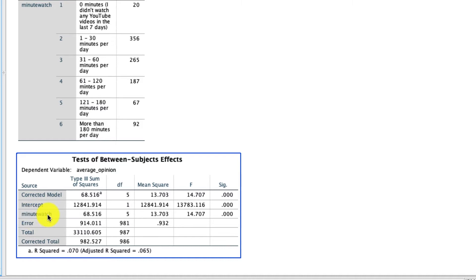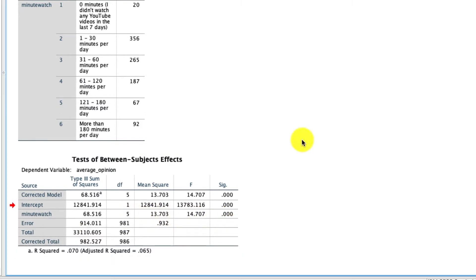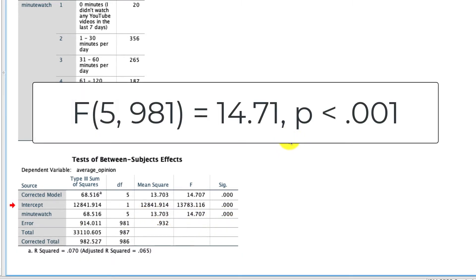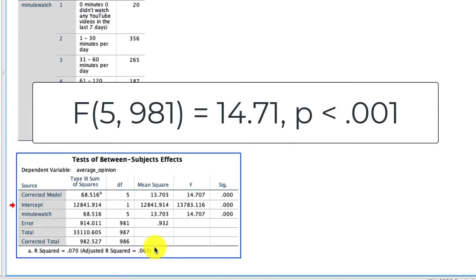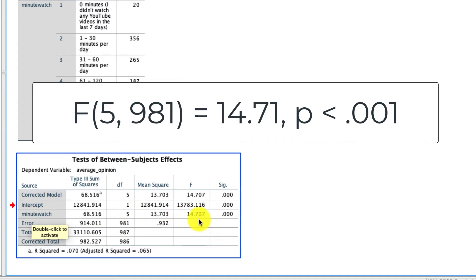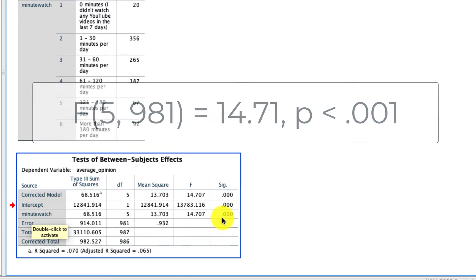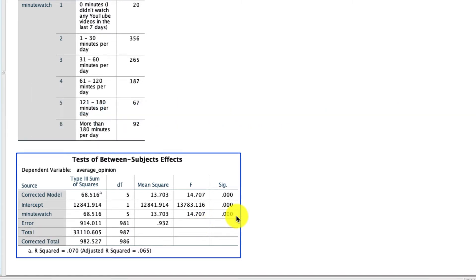The things that you really need to care about are the F statistic, the number of degrees of freedom if you're reporting this, and the significance level. So if you were reporting this result, what you would say is the F value and the degrees of freedom are 5 for our between-subject variable and 981 for our error equals 14.707, which corresponds to a p-value less than 0.001. But of course, this doesn't tell us where the differences are.